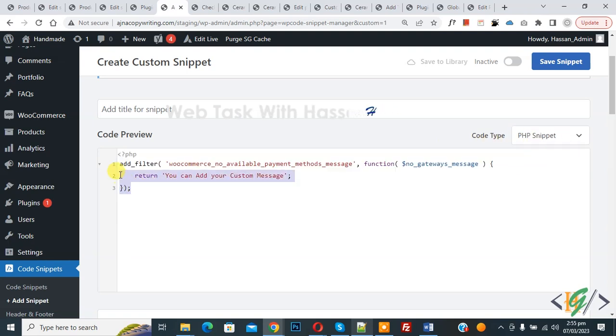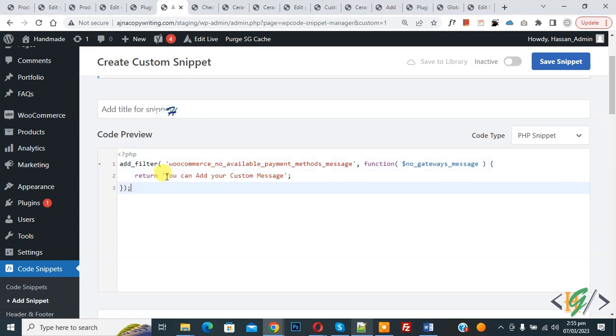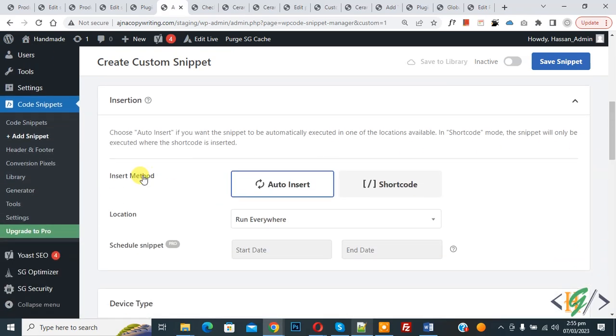You will find this code in the video description or in the comment section, so you can add your custom message here instead of this. Now scroll down, you see Insert Method: Auto Insert, Location: Run Everywhere. On top, toggle it to Active.